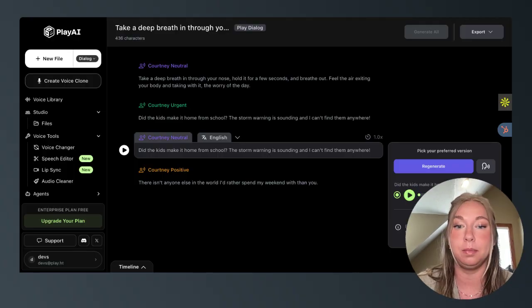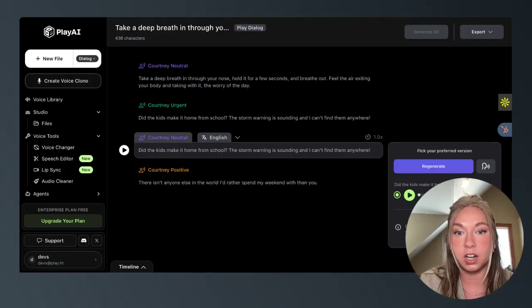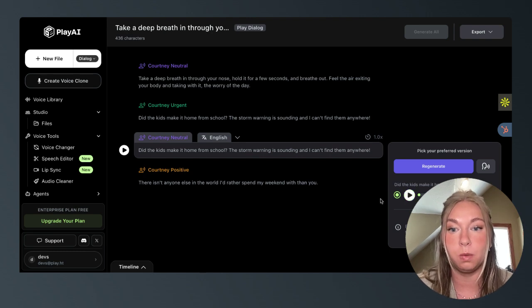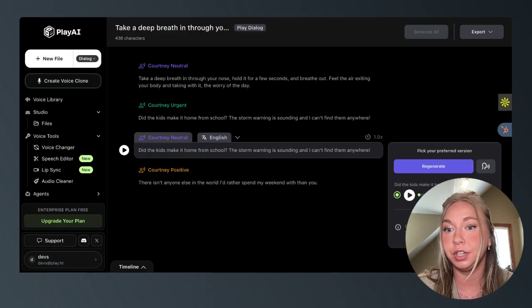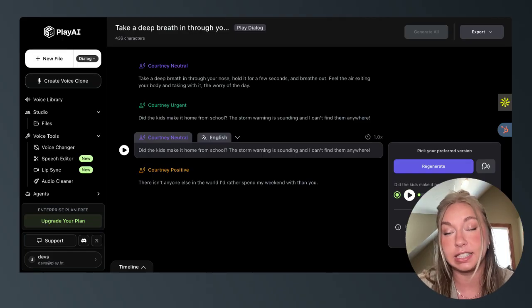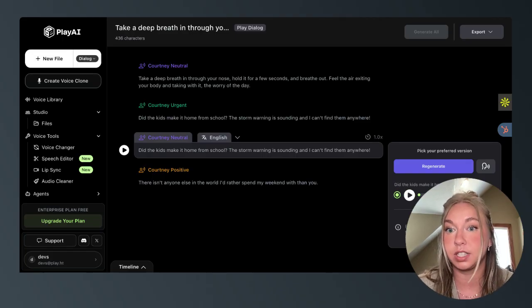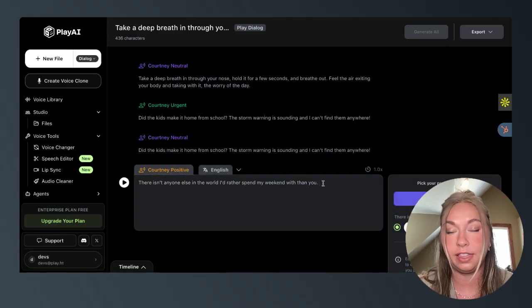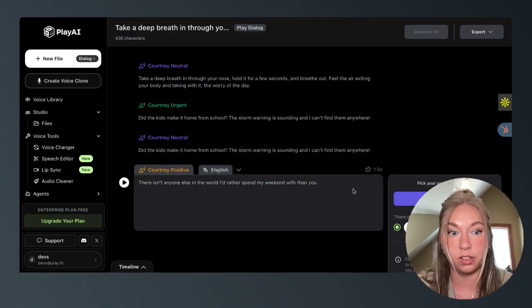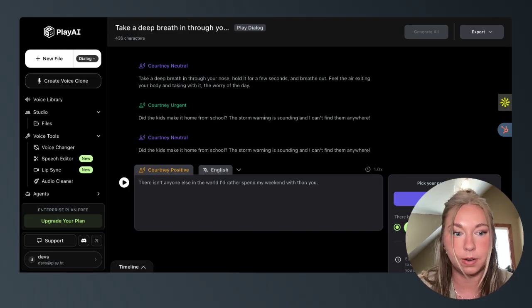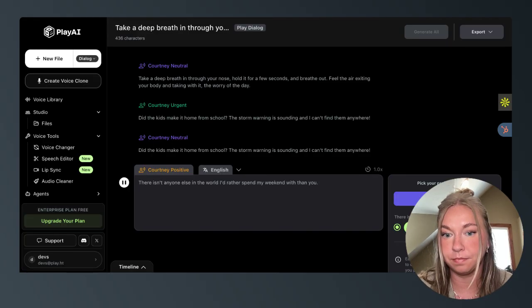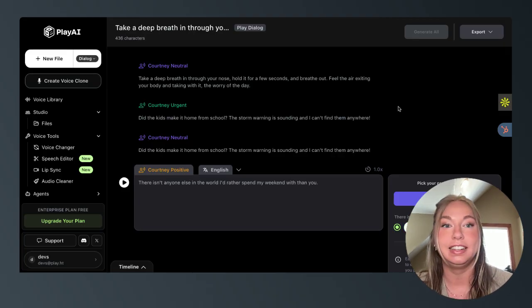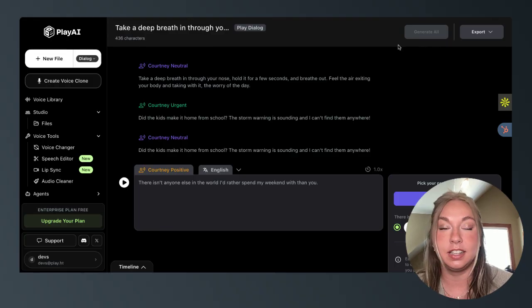It'll produce an audio. It'll read it out. But if you're wanting to control more of the emotion behind it, you need to dictate that or you can dictate that specifically in the voice clone. I'll show you this last one and then wrap it up for this video. But this is my Courtney positive. There isn't anyone else in the world I'd rather spend my weekend with than you. Okay, so a lot of uses for this.